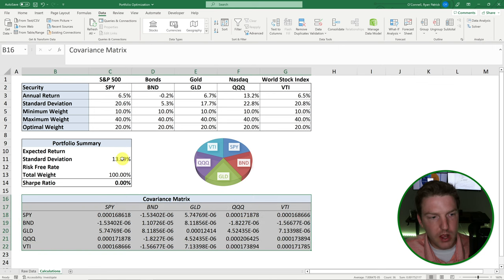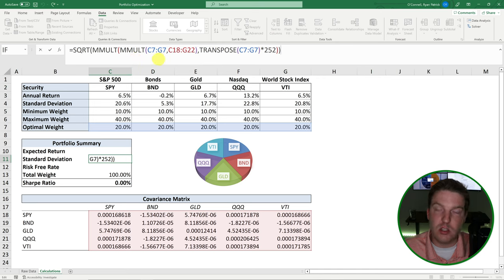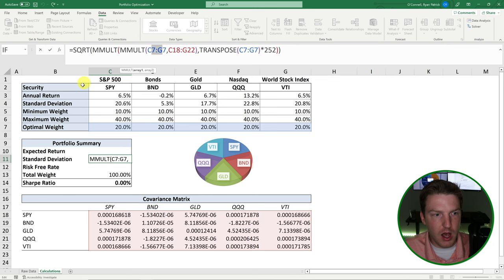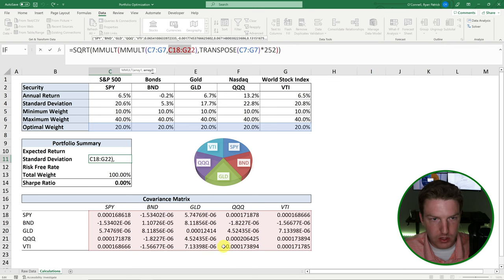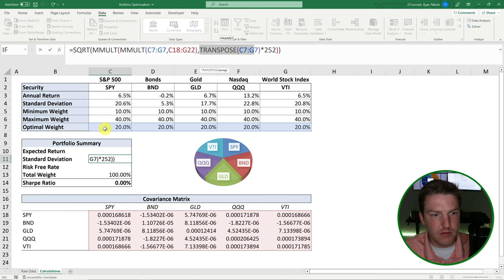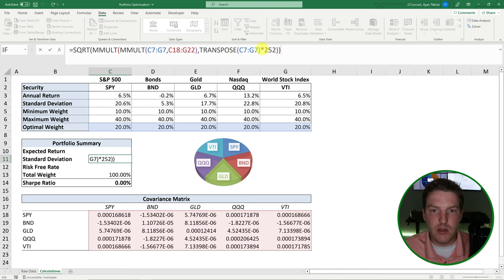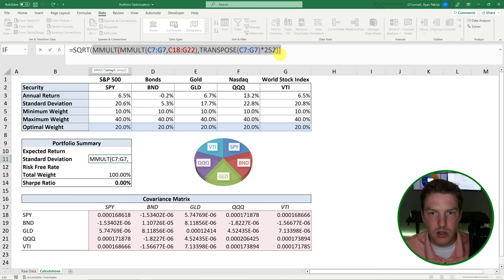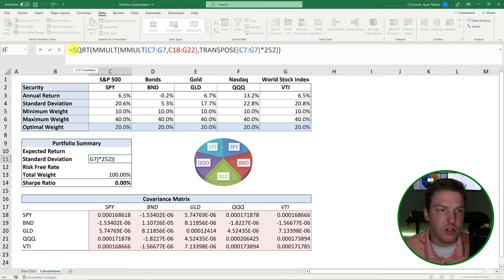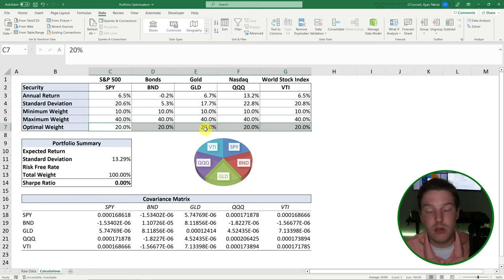Let me explain the portfolio standard deviation formula — it's a bit complicated but follow it exactly. It's doing matrix algebra. The MMULT function multiplies two matrices together: the first multiplication is the optimal weights with the covariance matrix, and the second multiplies that product with a transposition of the optimal weights again. We then multiply by 252 and take the square root because the formula gives us variance, and standard deviation is the square root of variance. This gives us our portfolio standard deviation when equally weighted across all five assets.